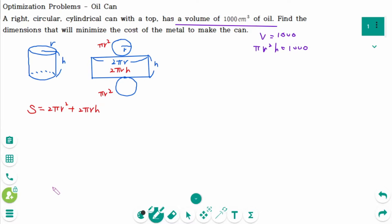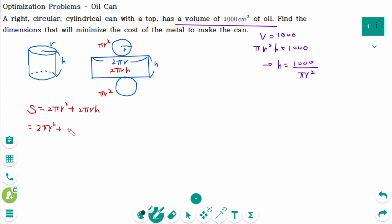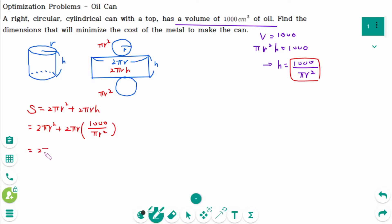We want to express S as a function of just one variable, so we eliminate h in terms of r, which gives h = 1000 / (πr²). Substituting back: S = 2πr² + 2πr · (1000 / πr²) = 2πr² + 2000/r.